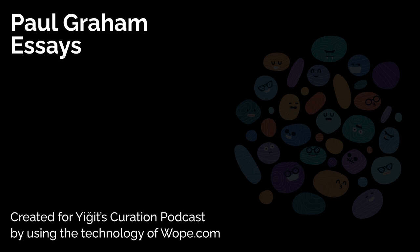Now let's turn our attention back to the essay, Why Television Lost Its Dominance Over Computers and the Shift Towards New Media Concepts. Original title, Why TV Lost, March 2009. About 20 years ago, people noticed computers and TV were on a collision course and started to speculate about what they'd produce when they converged. We now know the answer: computers. It's clear now that even by using the word convergence, we were giving TV too much credit. This won't be convergence so much as replacement. People may still watch things they call TV shows, but they'll watch them mostly on computers. What decided the contest for computers? Four forces, three of which one could have predicted, and one that would have been harder to.